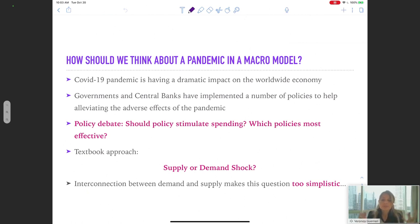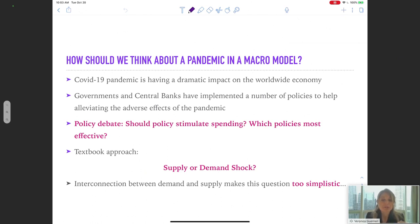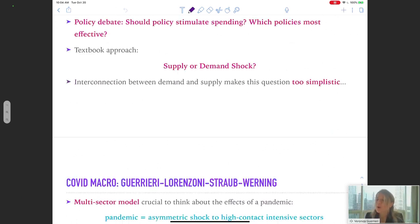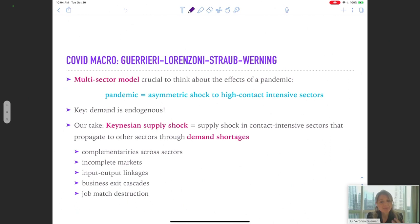However, we know that in a more rich macro model, demand and supply are interlinked. What I'm going to emphasize in my presentation is that when the pandemic is the shock that hit the economy, this becomes particularly important. So it's too simplistic to frame the question in terms of demand versus supply shock. The defining feature of the pandemic, according to our view, is that the pandemic is an asymmetric shock.